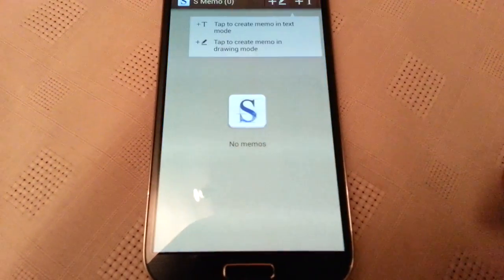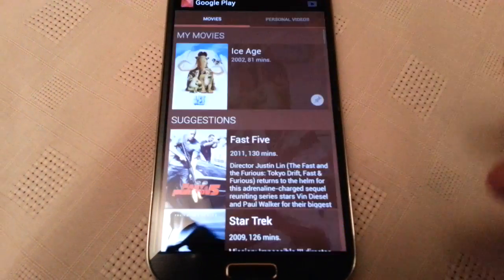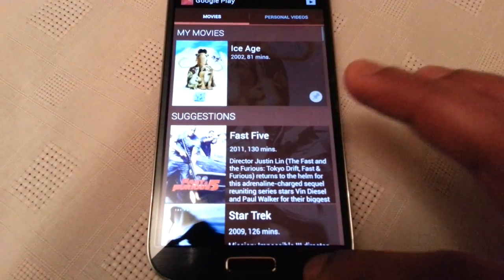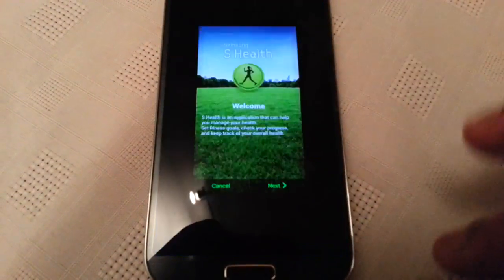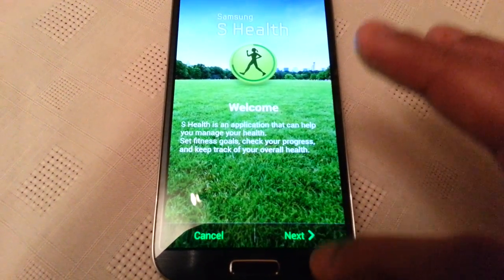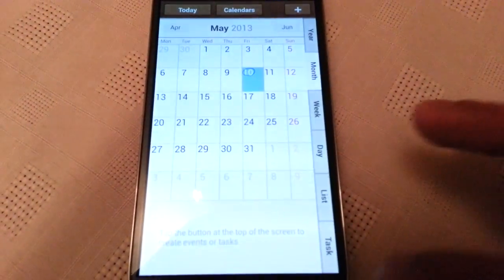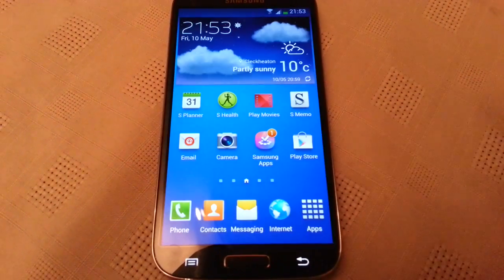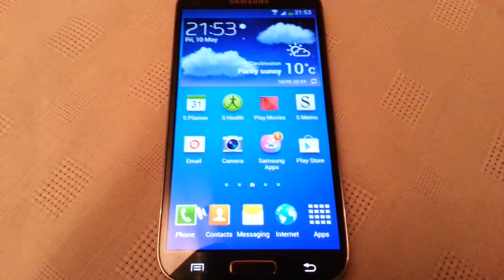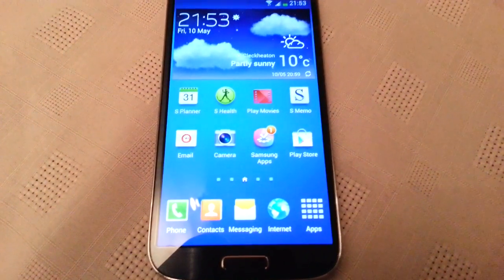Let's do it again. S-Memo — instant. Play Movies — instant. S-Health — instant. As you can see, the apps do open a lot quicker and this does work.